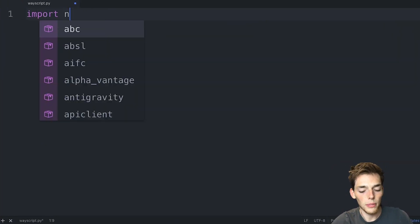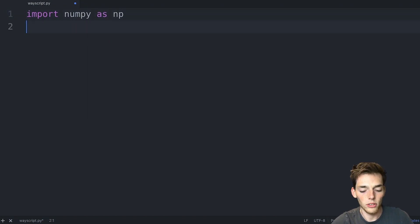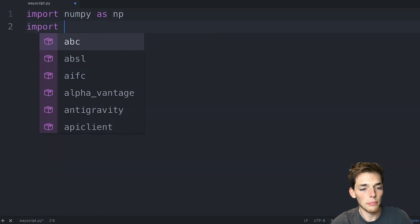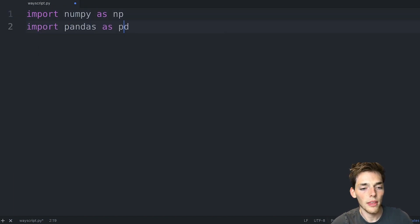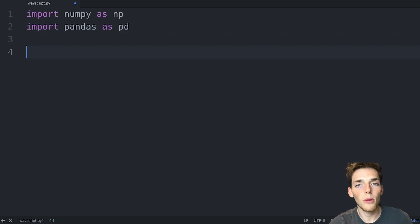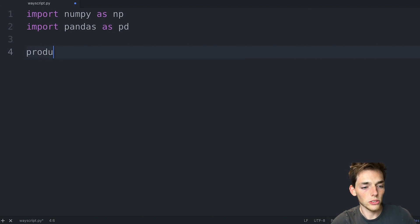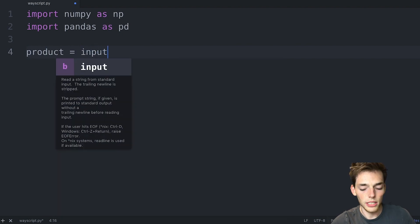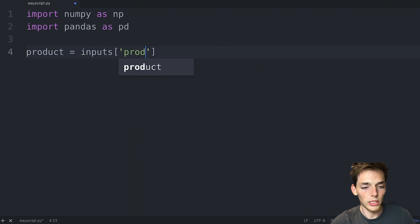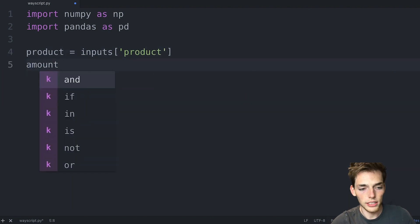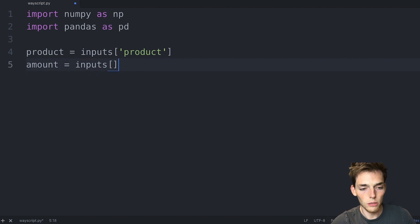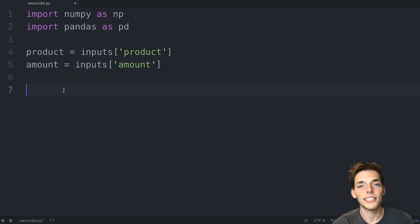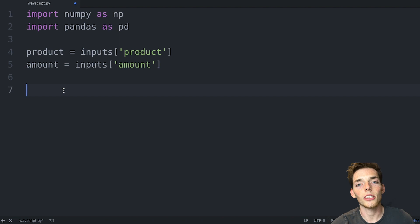So the code that we need, we'll import numpy as np, and then we'll import pandas as pd. Now in WayScript, to use the variables from the previous module, you need to import them into your Python code. We can do that like this. We'll say product is equal to inputs square brackets product, amount is equal to inputs square brackets amount. And just like that, we've connected the information from our Google Sheet into our Python script.